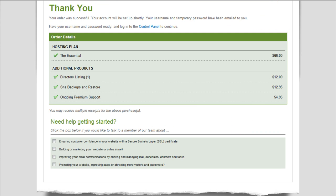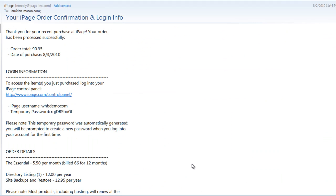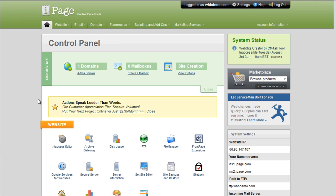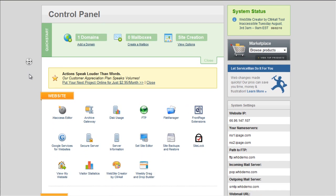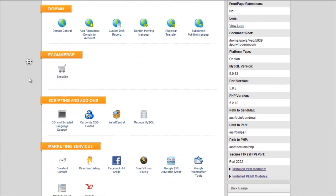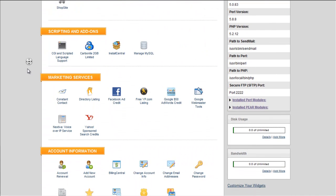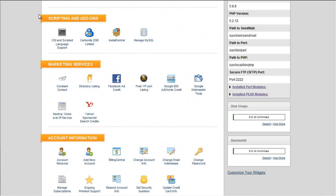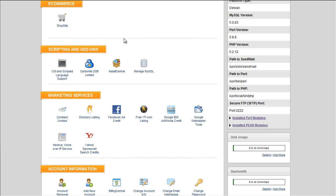Alright, so the order was successful and the account will be set up. Alright, cool. So iPage just sent me the email showing the activation of my account a couple minutes ago. And I'm going to go ahead and log into the control panel. Alright, we're in the control panel for the iPage account now. And if memory serves me right, the thing we want is down here. Yes. Scripting and add-ons. We're going to go to Install Central.